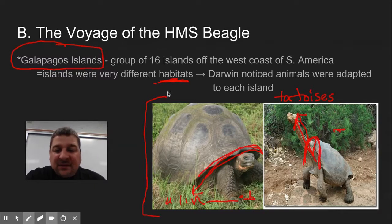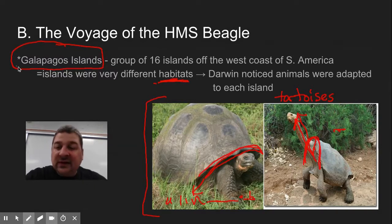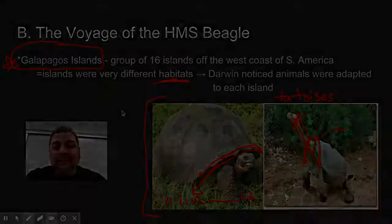It's kind of famous: when you think Charles Darwin and the Theory of Evolution, you also think the Galapagos Islands.